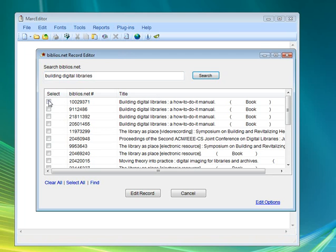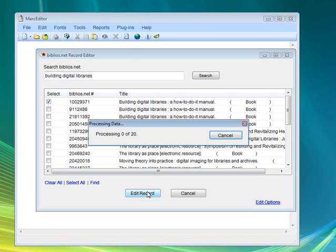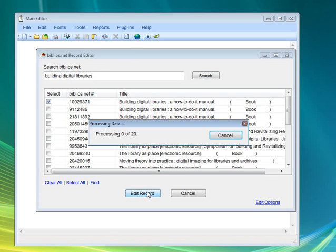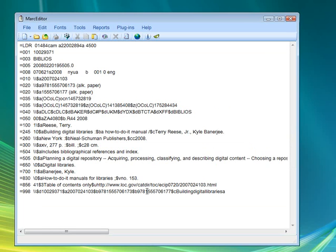I'll go ahead and select the first record and tell it that I want to edit it. So it's going to pull that record into MarcEdit. I'm going to make one change to the record.